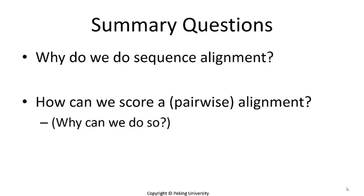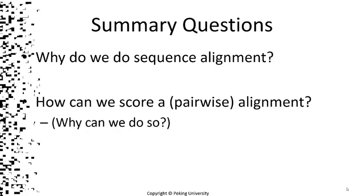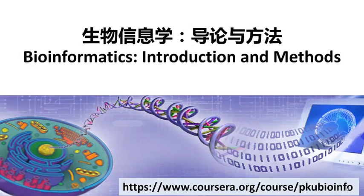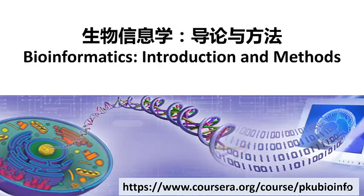Here are some summary questions. They are not assignments, but you are encouraged to think about them and discuss your answers and ideas in the online forum. That's all for Unit 1. In Unit 2, we will illustrate how to use algorithms to do such sequence alignment. Thank you. See you at the next unit.